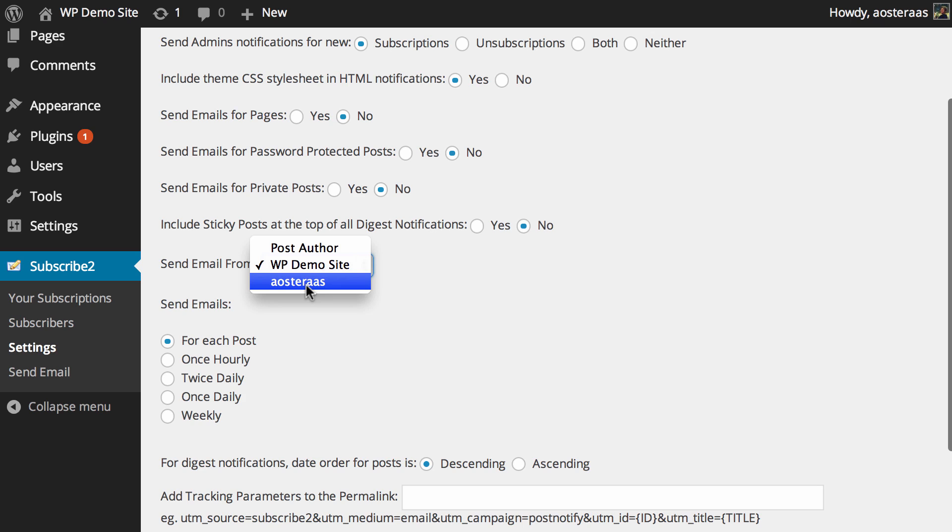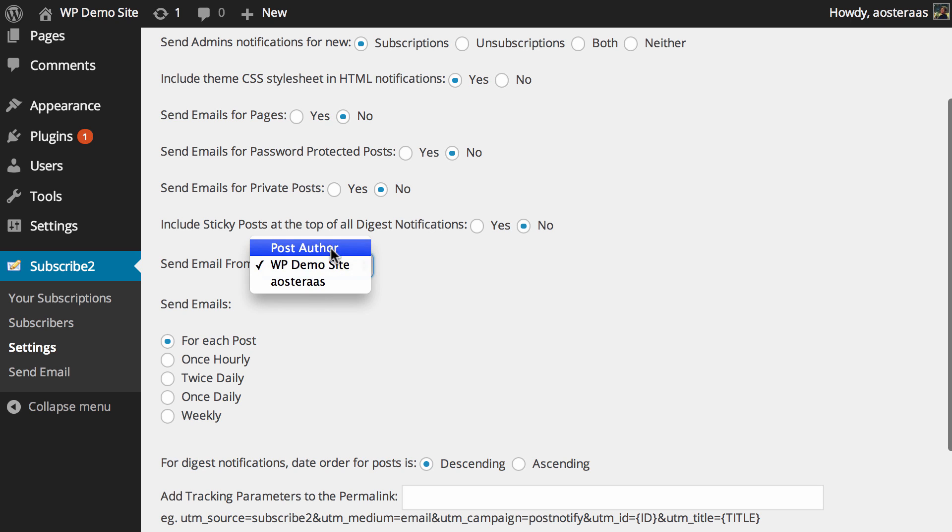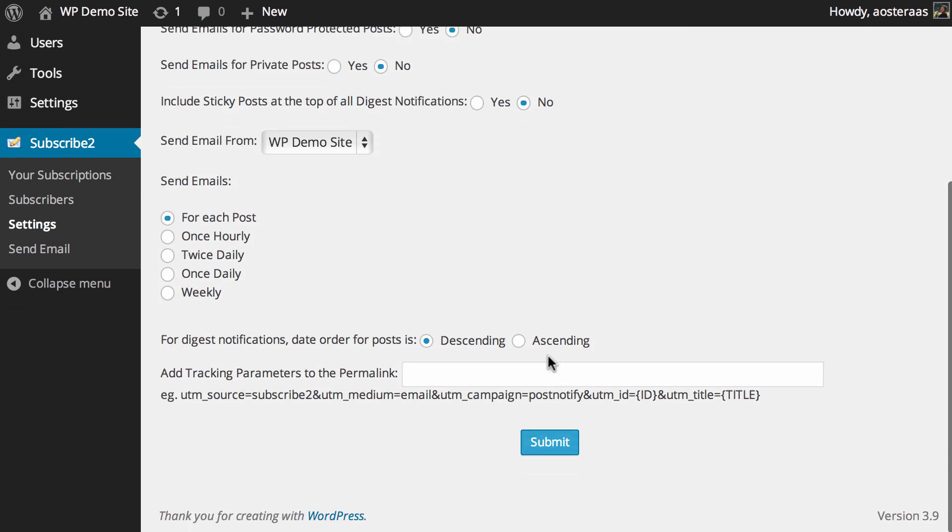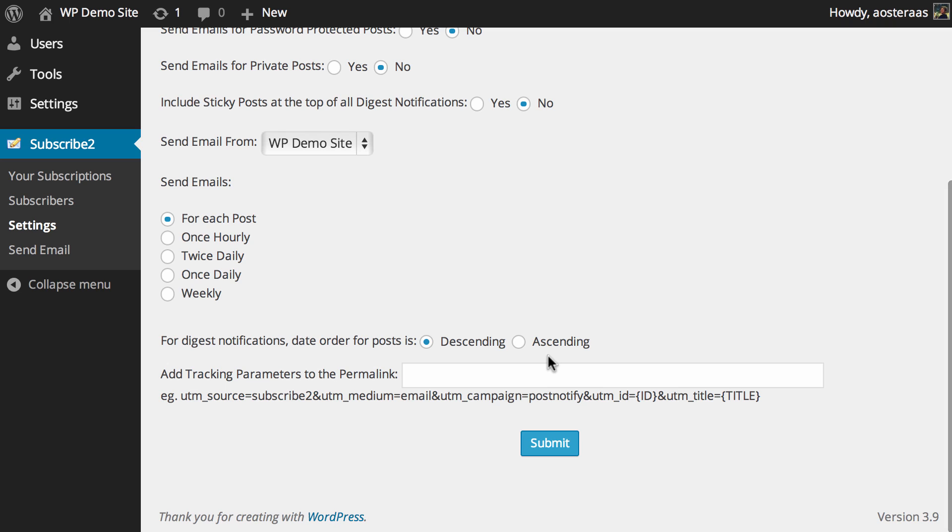Then you can choose where you want to send the email from: from a user account, from the actual site name, or from the post author. It's probably best that you choose something that's consistent. If you run a multi-author blog, choosing the actual blog site name might be for the best. You can also choose how regularly you want to send email: each post, once an hour, twice daily and so on. It's best to leave it as just for each post.